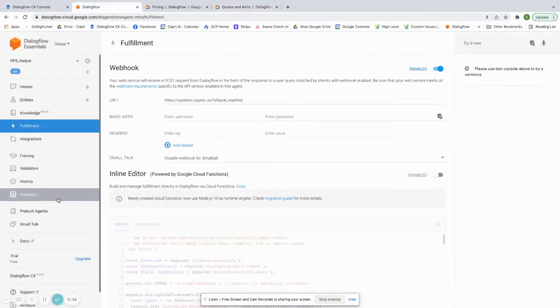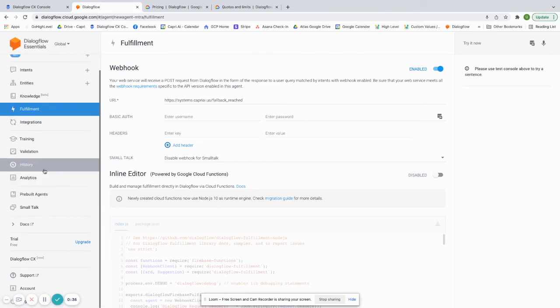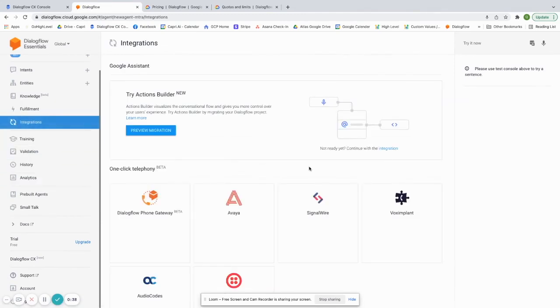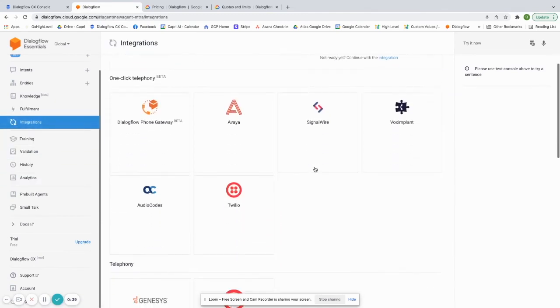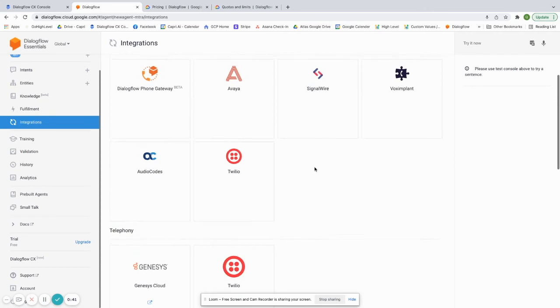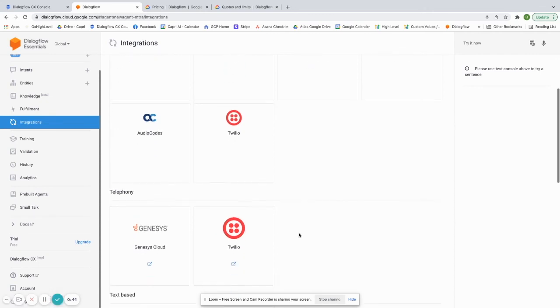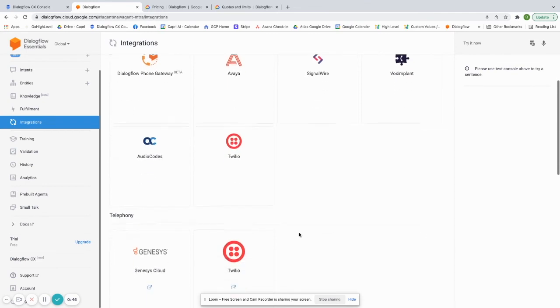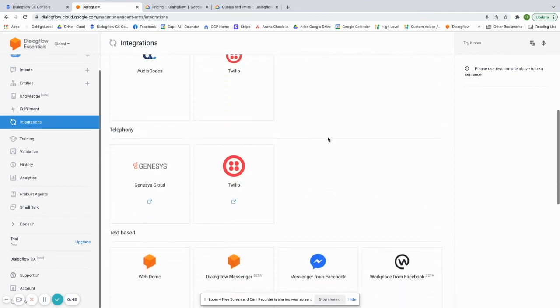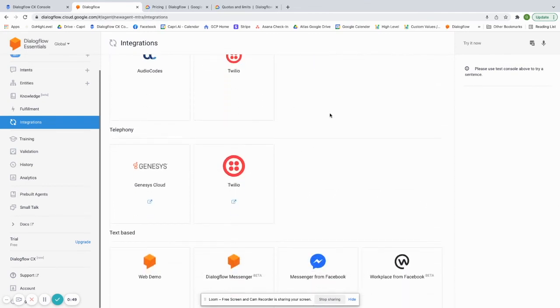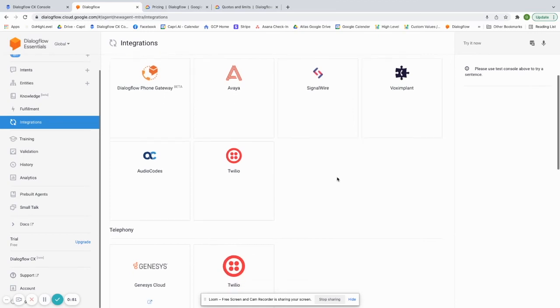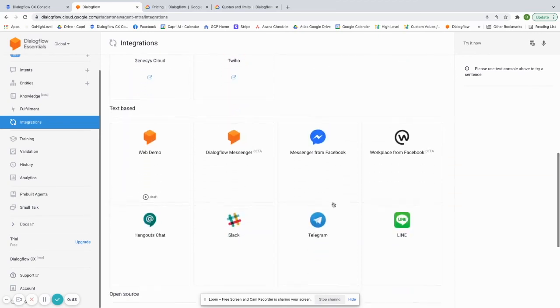But another benefit is that because it was the first and it's been around for the longest time, their integration list is a lot, lot longer than Dialogflow CX. So they have native integration with a lot of text-based apps like Twilio, which this is actually the audio side. So on the audio side, they have a lot of integrations as well.